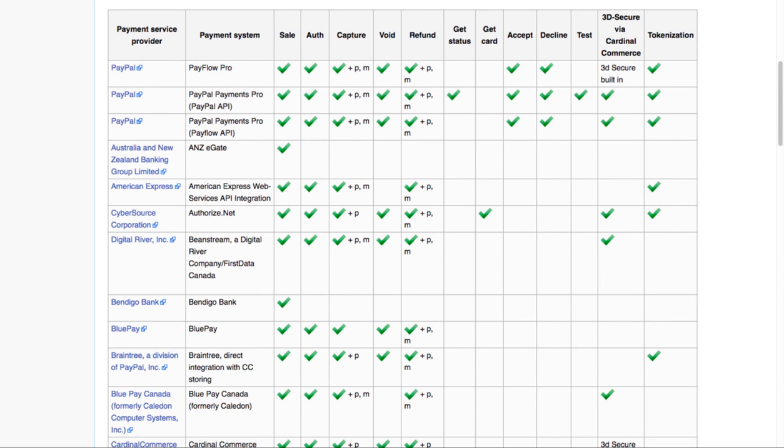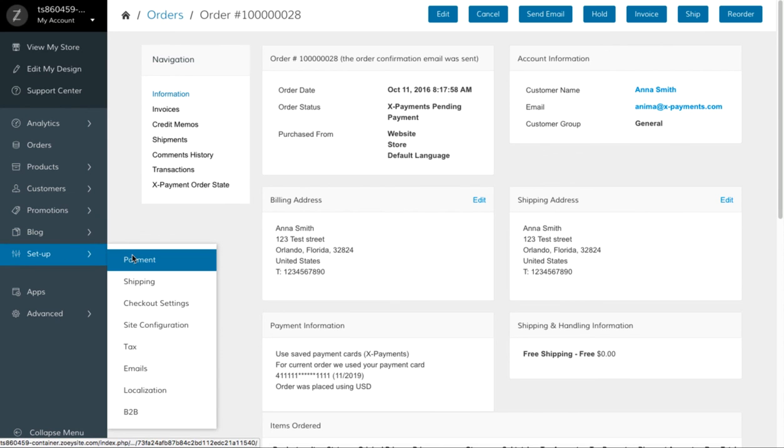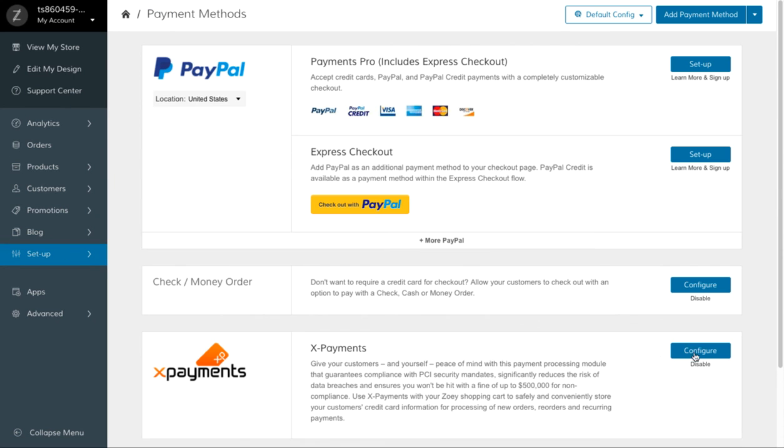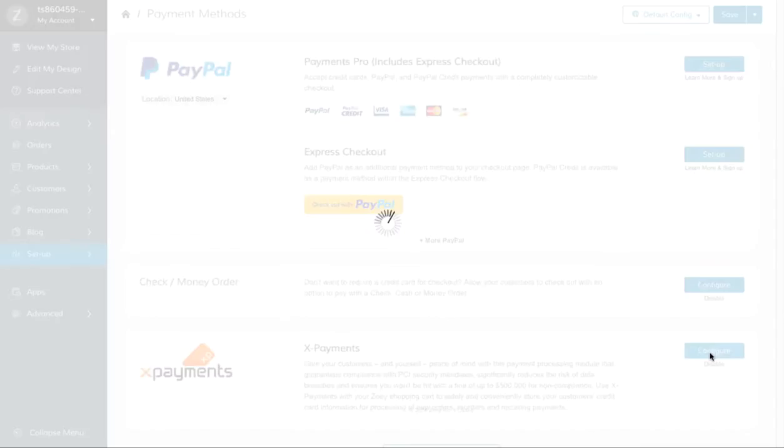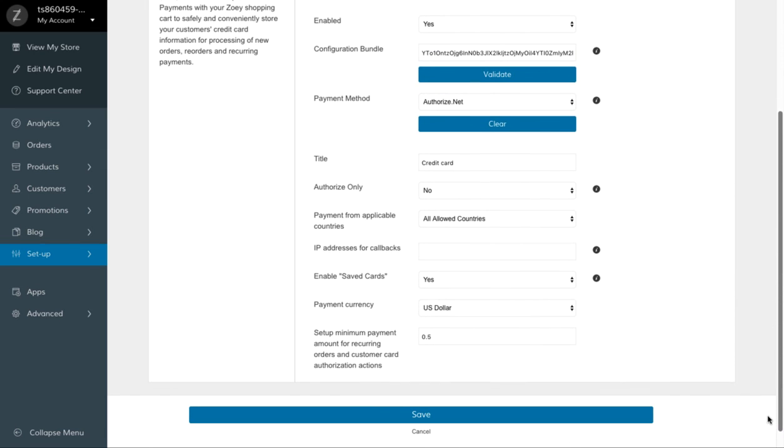Also, this feature should be enabled in Xpayments connector settings page. Select Yes next to Enable Saved Cards option.